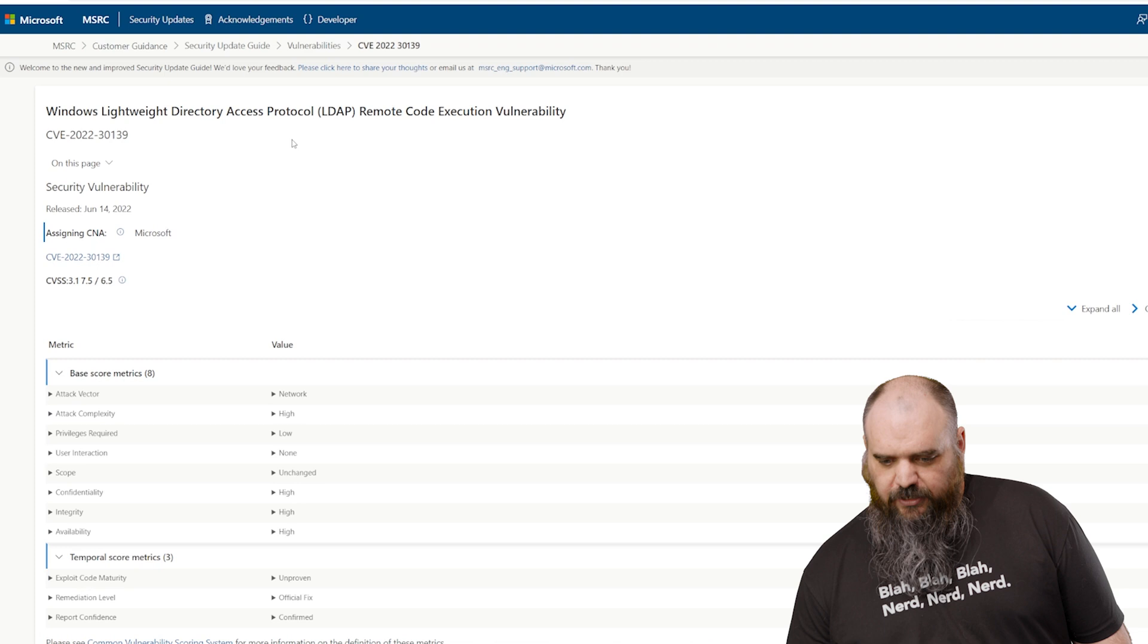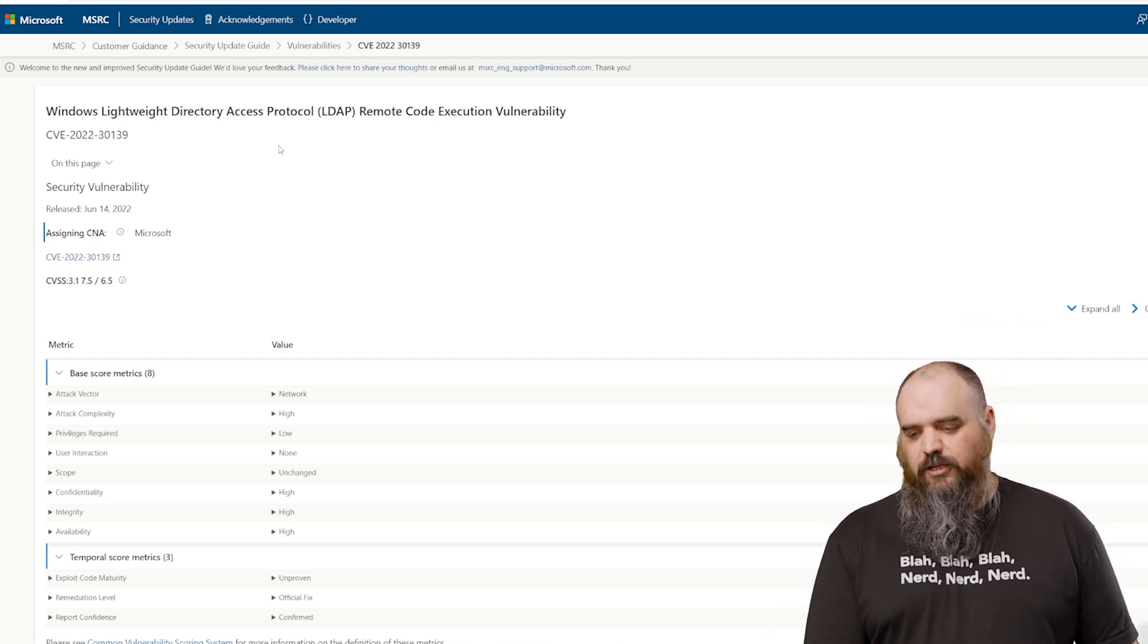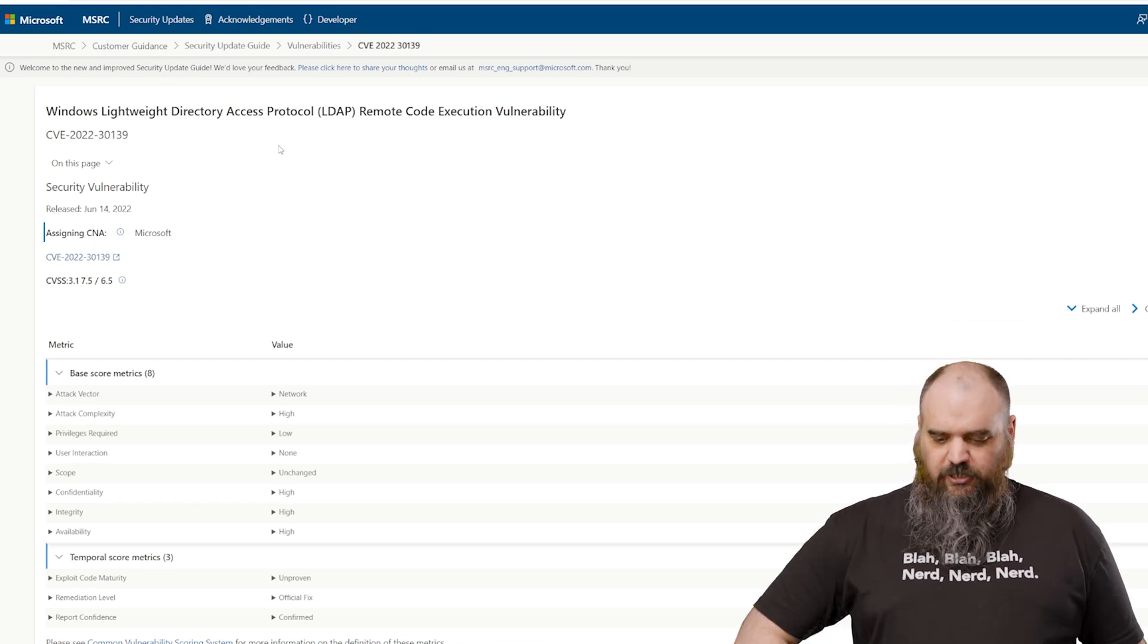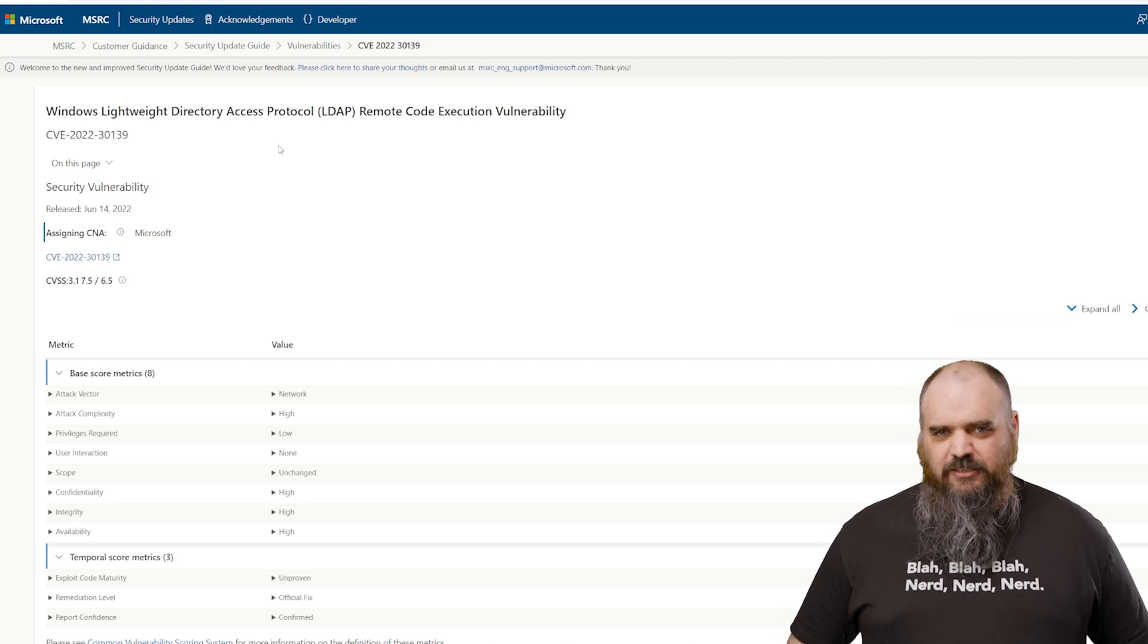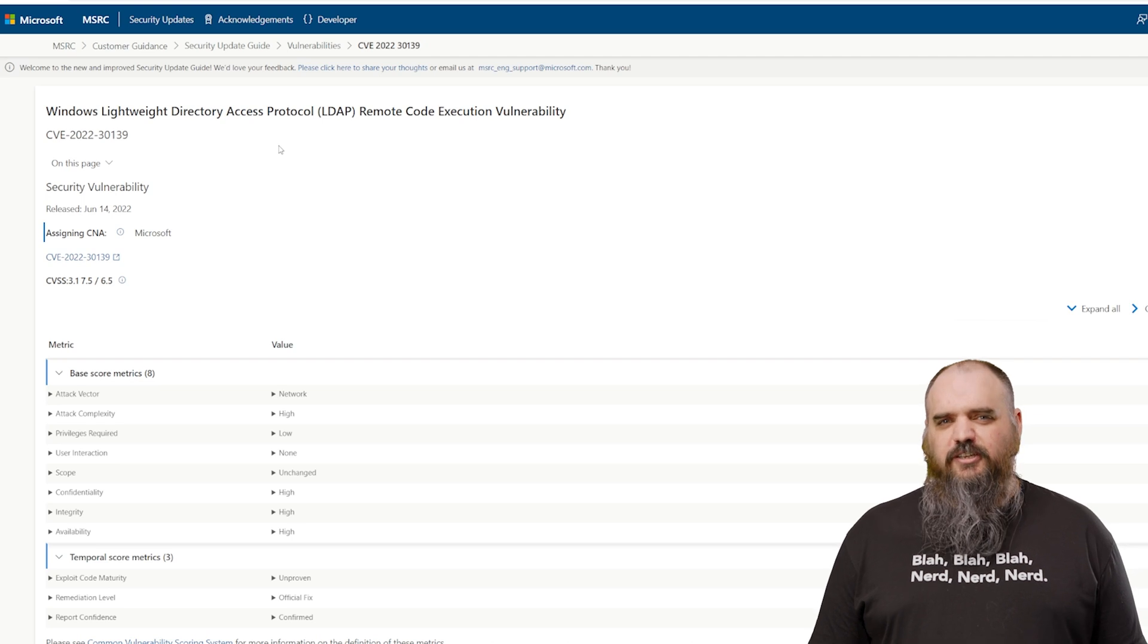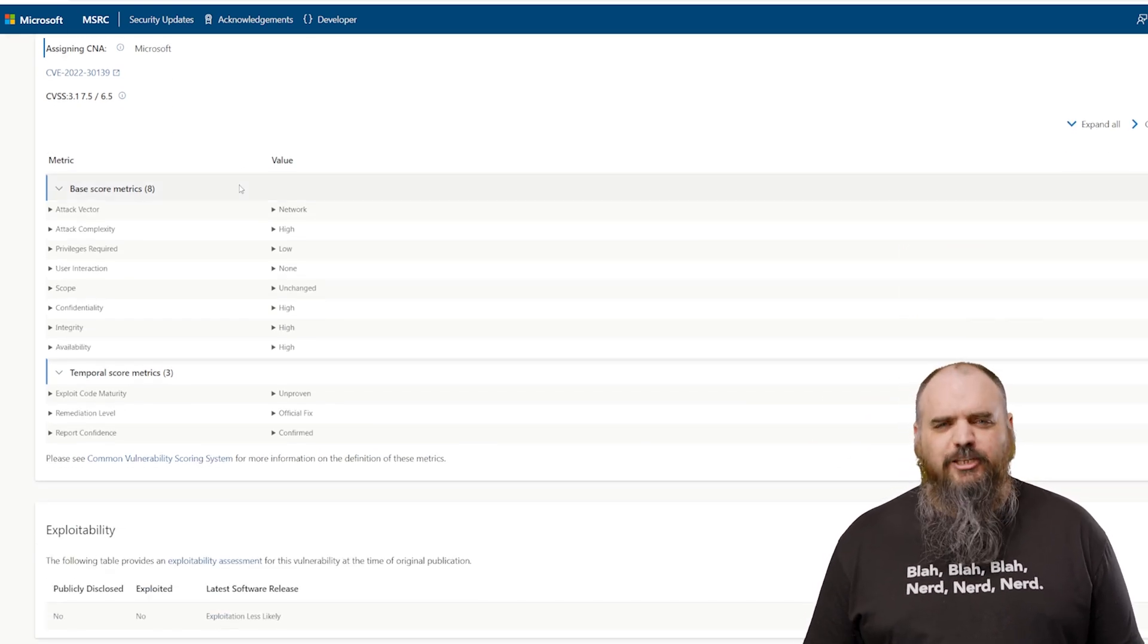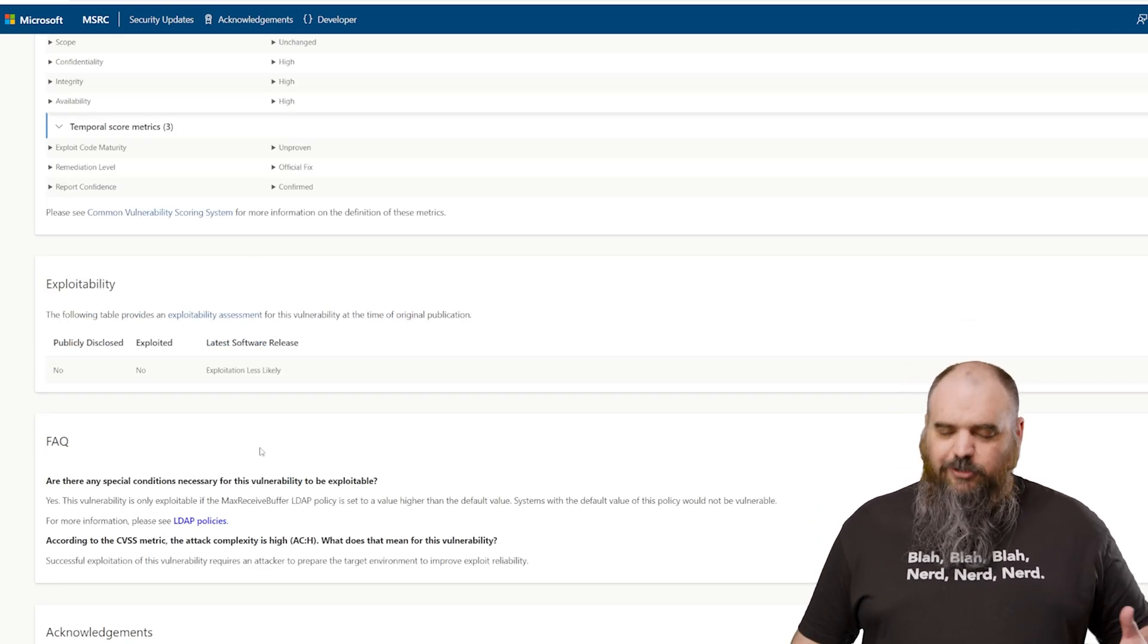The next one we want to cover is another critical. It's a 7.5 on the CVSS scale. It attacks LDAP. It's also remote, but it does require privileges and it has a high attack complexity, which means there's a lot that goes into this one. If this one's being used against you, it's because it wasn't just an attack of opportunity. They were looking for something, I imagine.